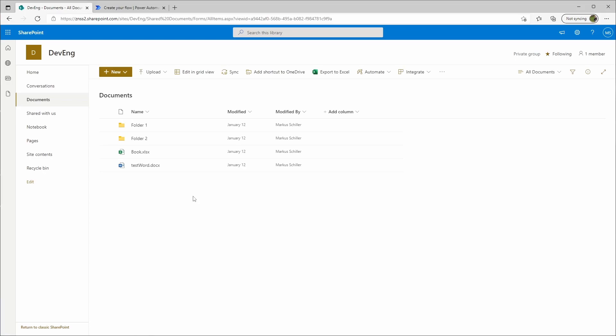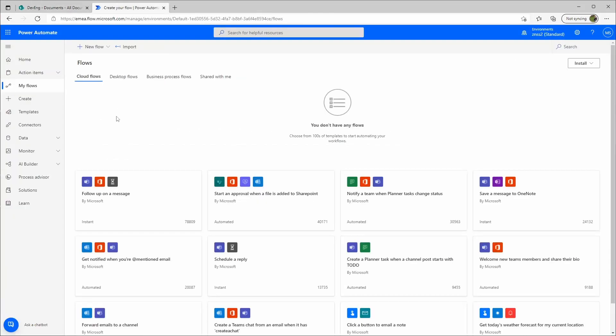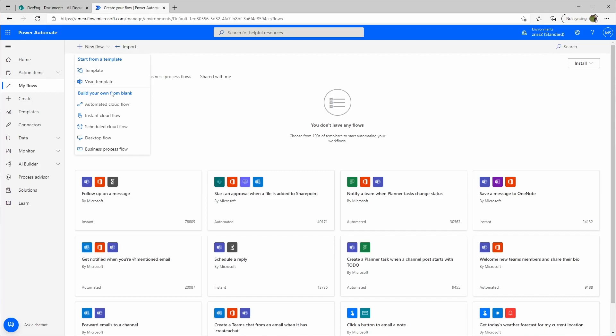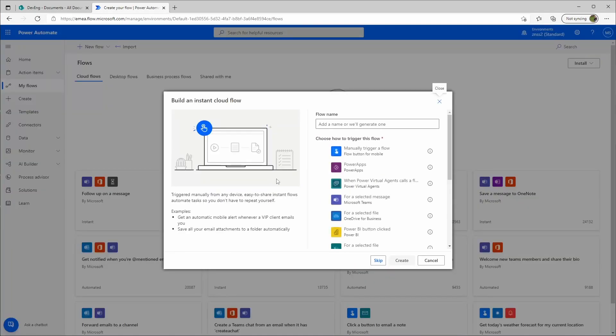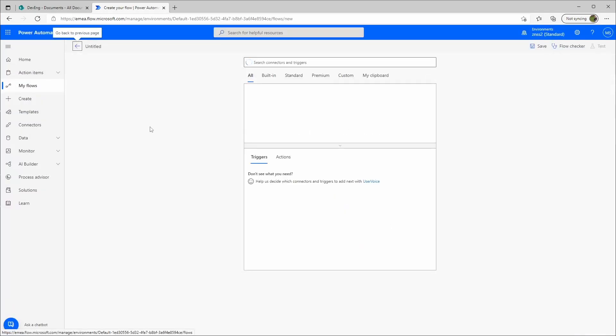Let's go to Power Automate and create a new flow. So we select here create new flow and it doesn't really matter, we just use an instant flow, we can skip this.